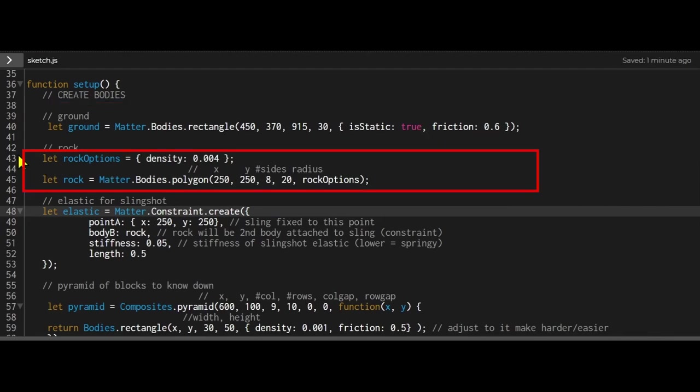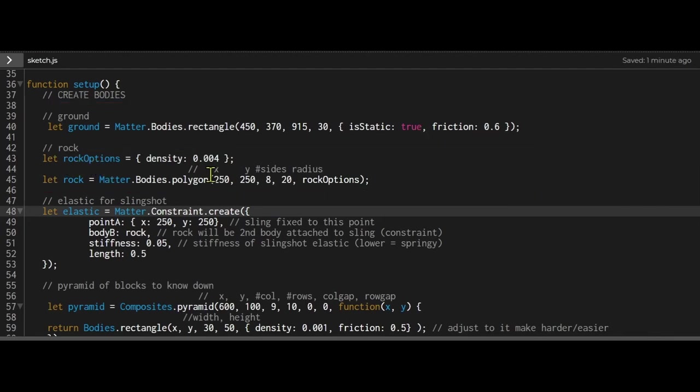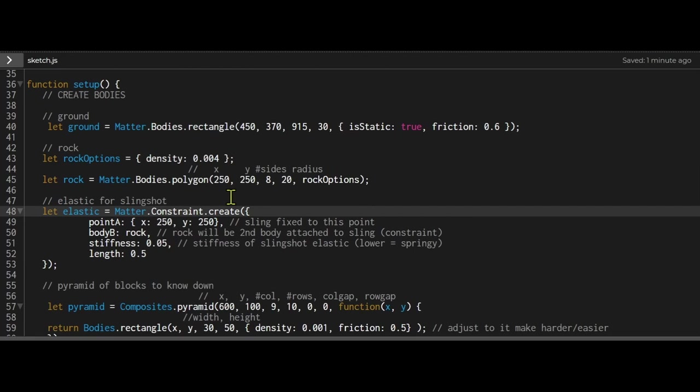Now I'm creating my rock. For my rock options, I'm setting the density, and you can play with this value to see how the rock behaves. My rock will be a polygon, so I'm using matter.bodies.polygon. That accepts four arguments: the starting x position, the starting y position, the number of sides, and the radius of the rock. Then I'm passing in my rock options after that.